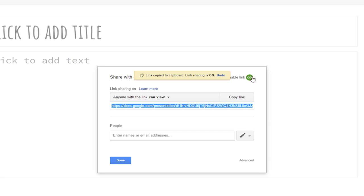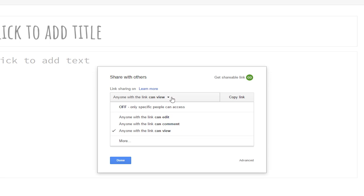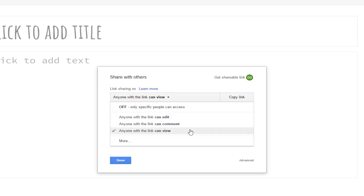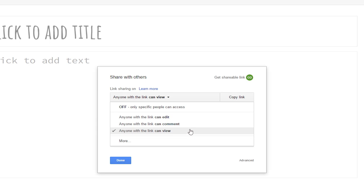You have different options for sharing your presentation. You can set it so that anyone with the link can edit your presentation or make changes, or anyone with the link can comment on your presentation, or anyone with the link can view your presentation. I'm going to select Anyone with the link can view.